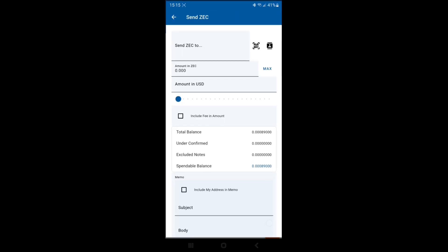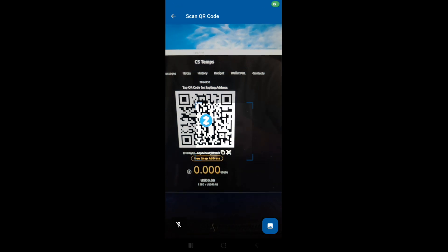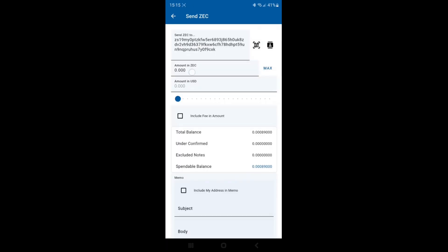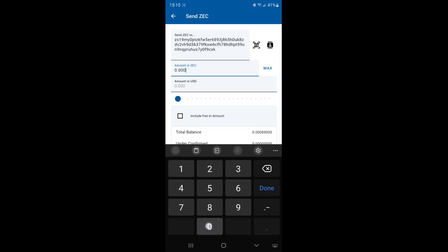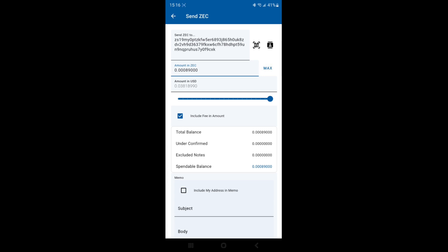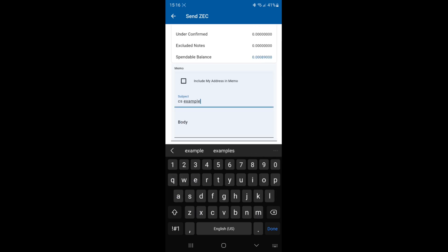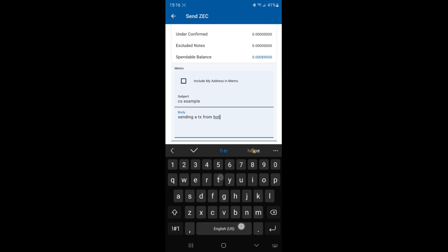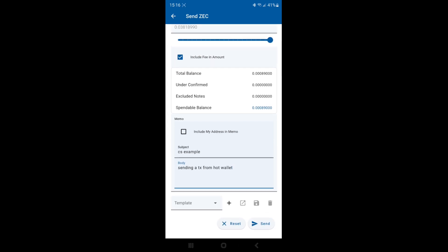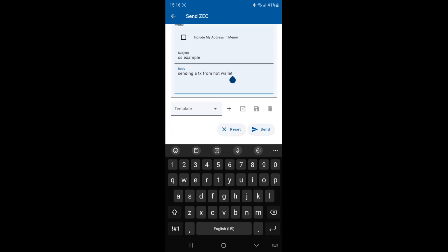We're going to send to the account on my computer. We'll send 0.001 — actually we'll just send the max here. For the subject, code CS example. Sending a transaction from — we'll call it a wallet with view key.